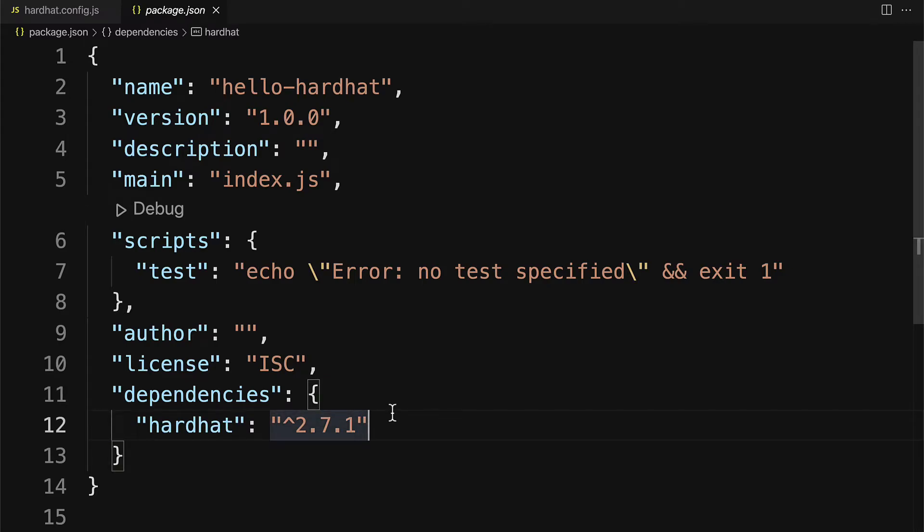Now that we've built out our bare bones hardhat project, our next step is going to be to build an NFT contract with Solidity. So join me in the next lecture.